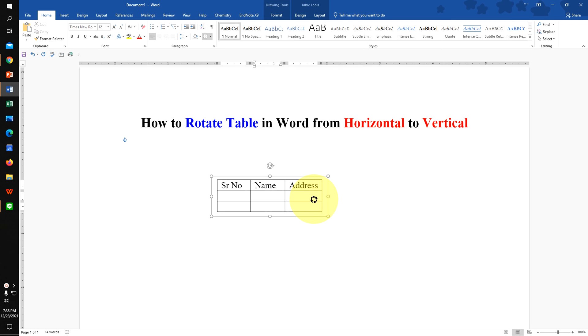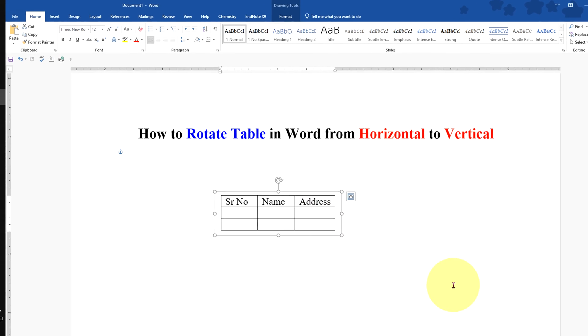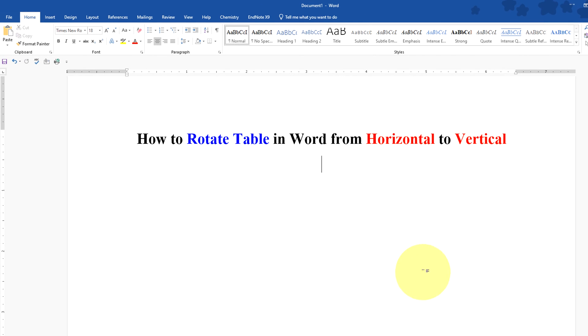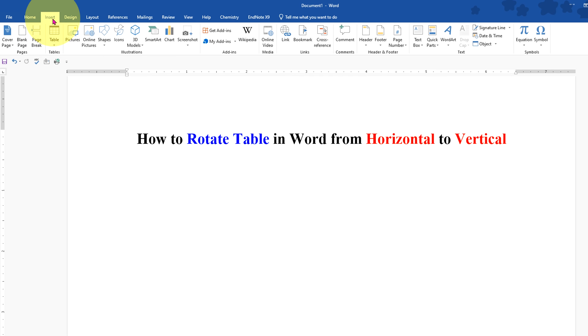To rotate table, first go to the Insert tab. At the right-hand side, click on Text Box and select Draw Text Box.